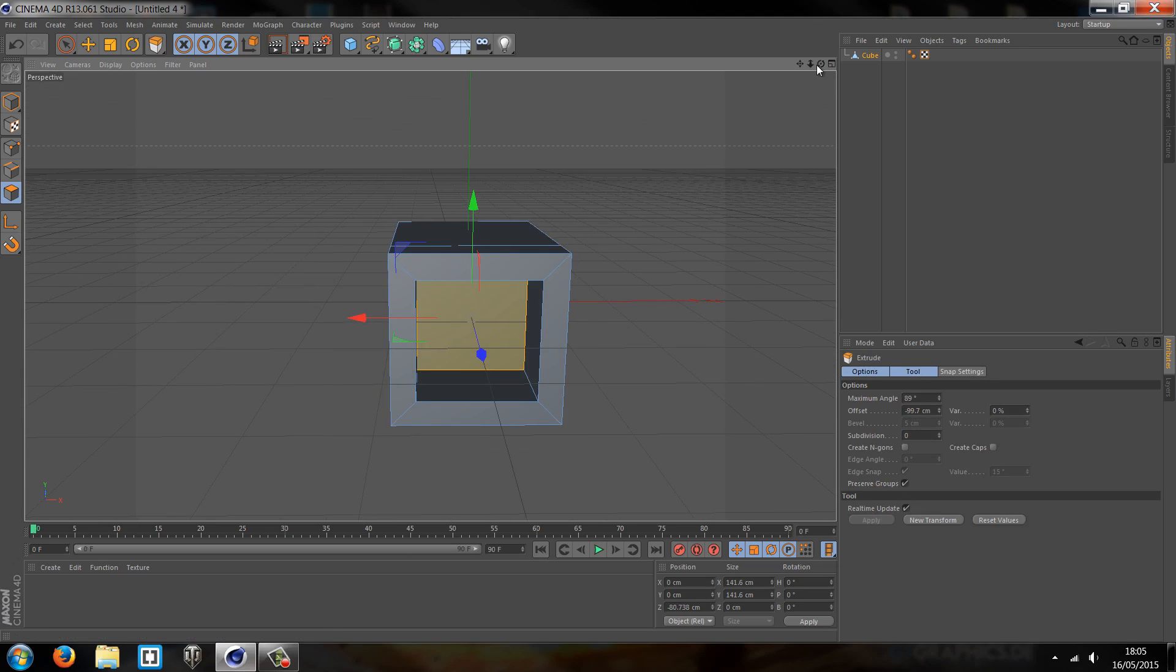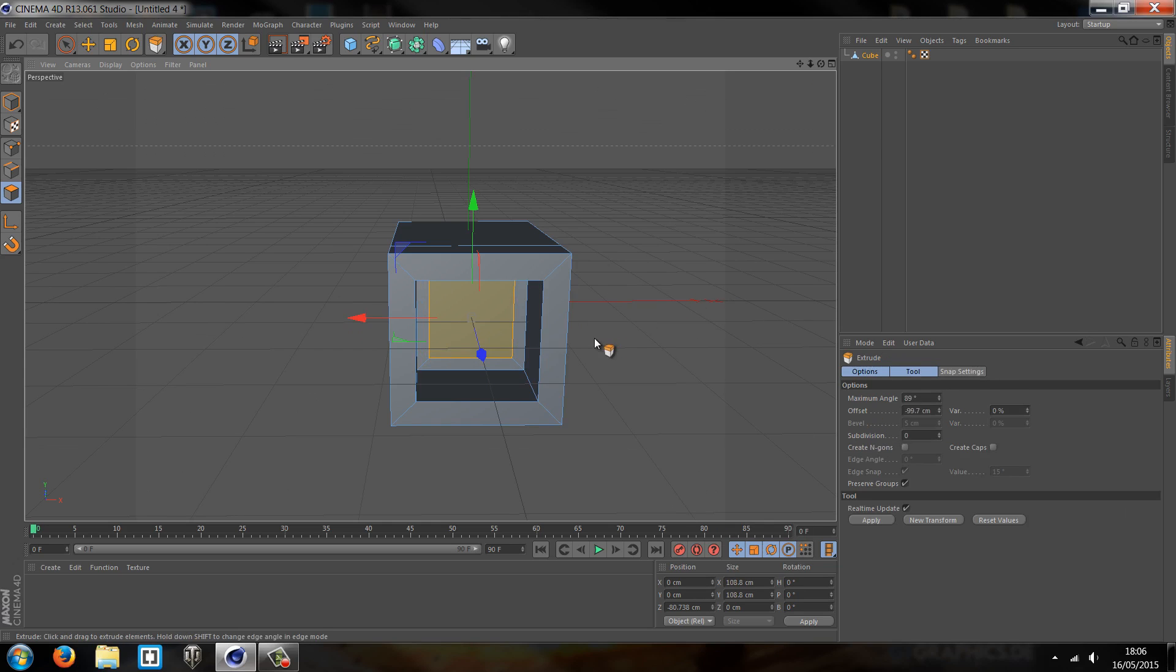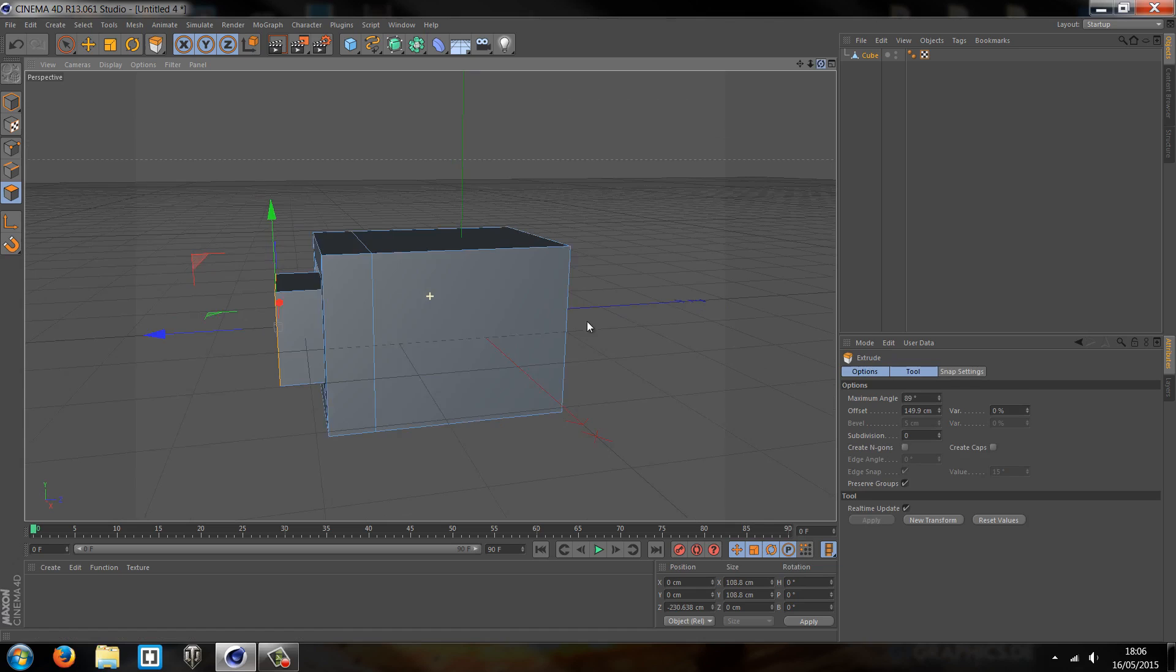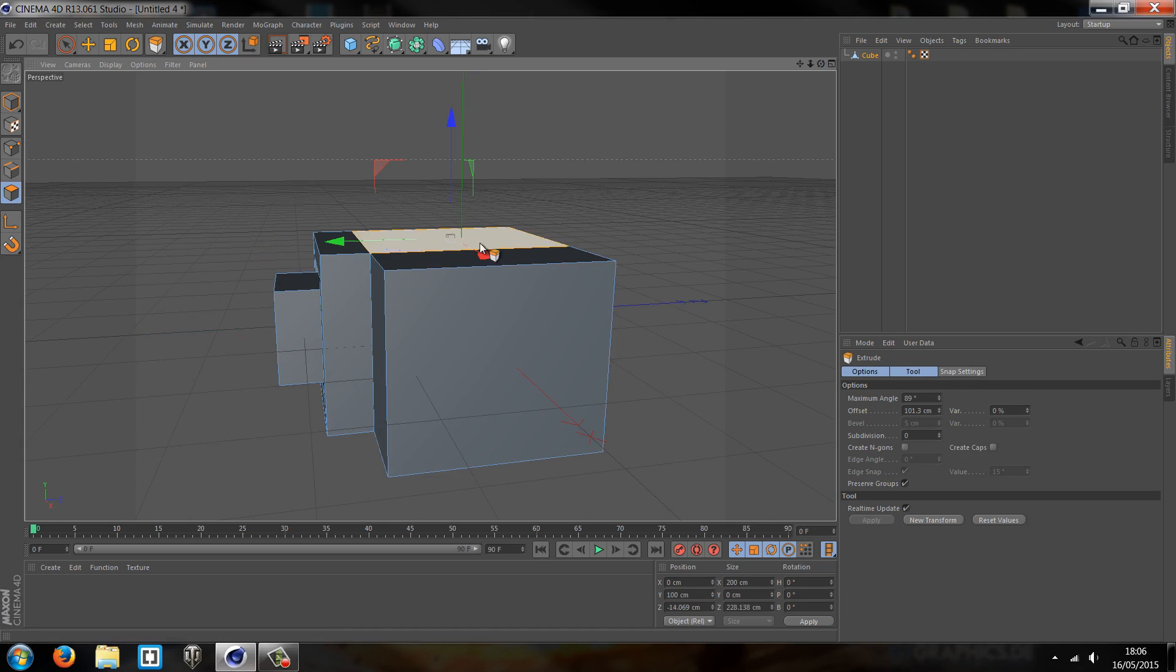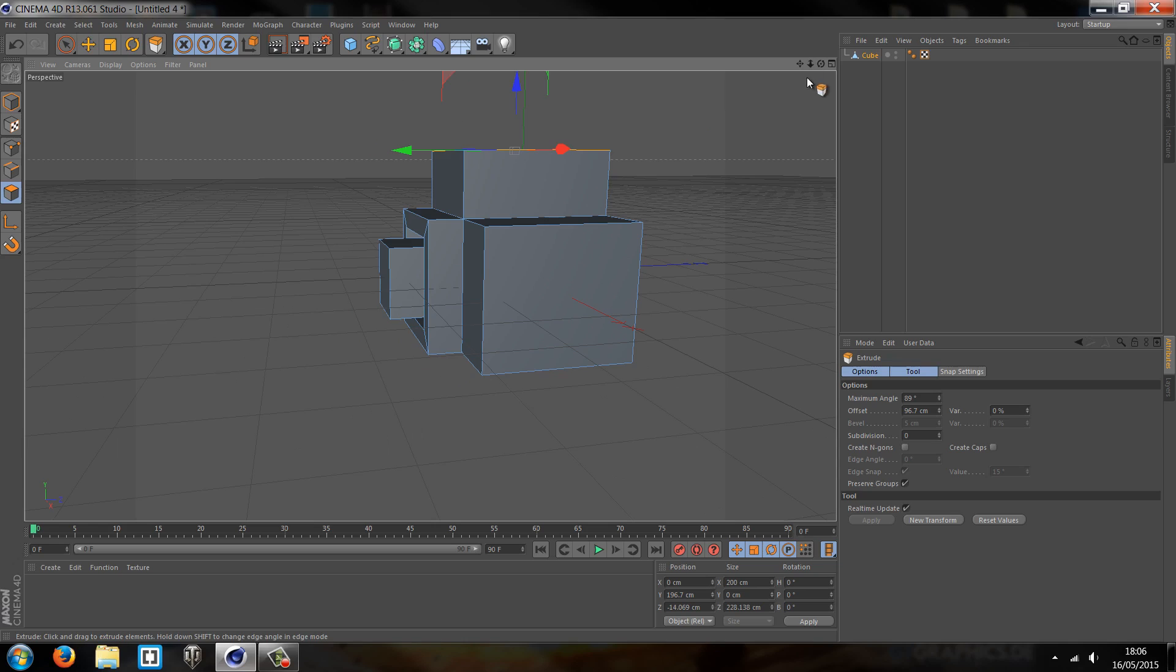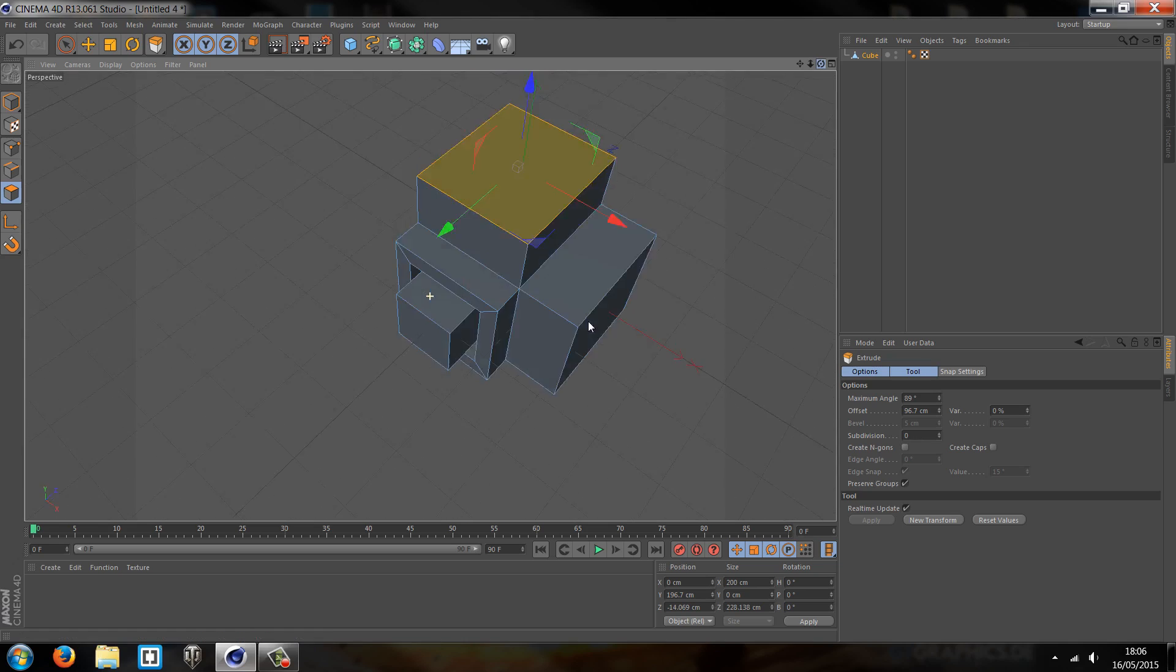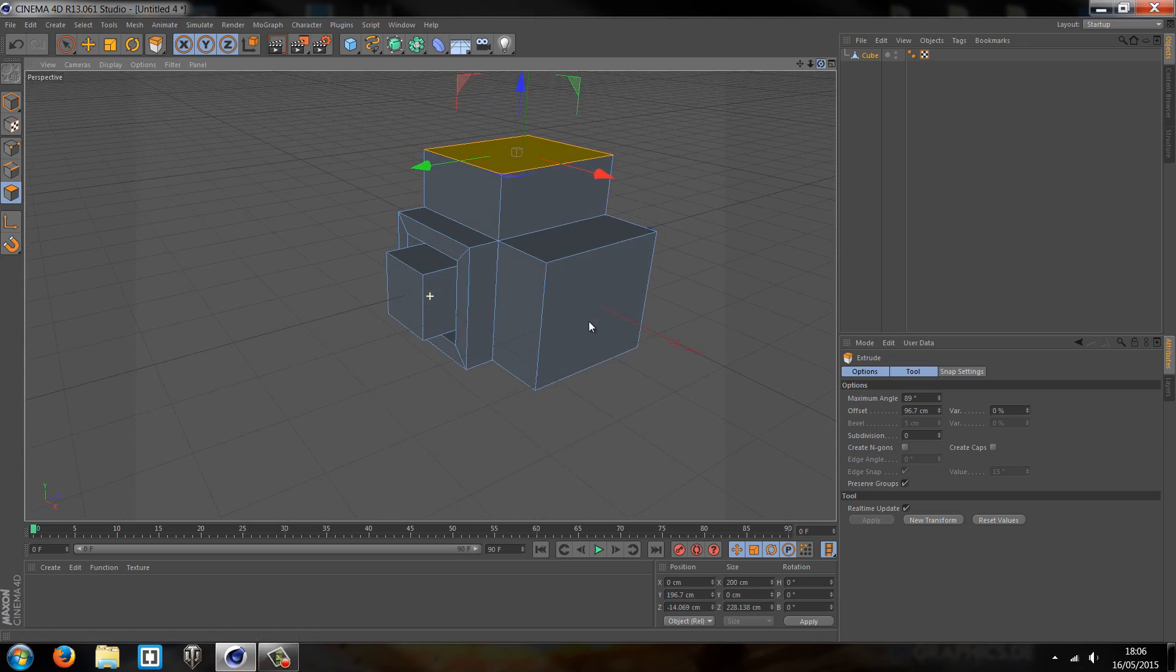And we can create even more things just solely based on having this ability to select single panels. And we can adjust all these and we can make them all different. You can see now we've created some very abstract kind of shape.